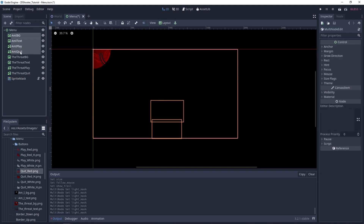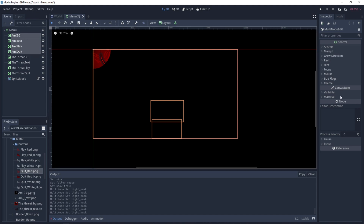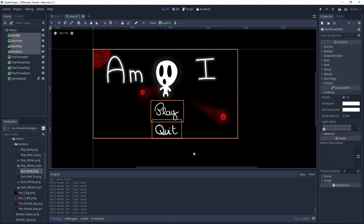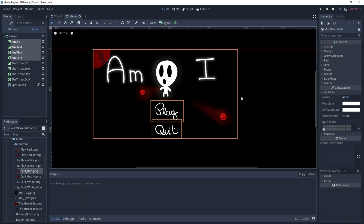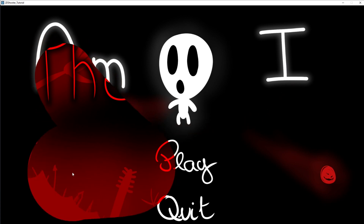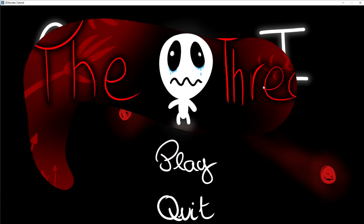In order to show the other sprites — the other images — everywhere else, we select all the nodes from the AMI menu, go in Visibility, and change the layer mask for the light. Set it as shown, and as you can see the mask is showing those images in the mask part, while showing the rest everywhere.